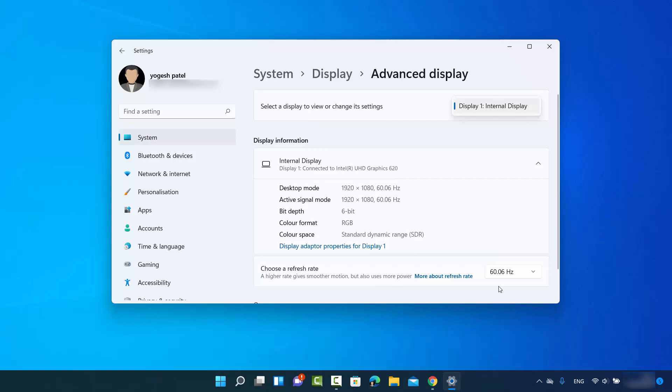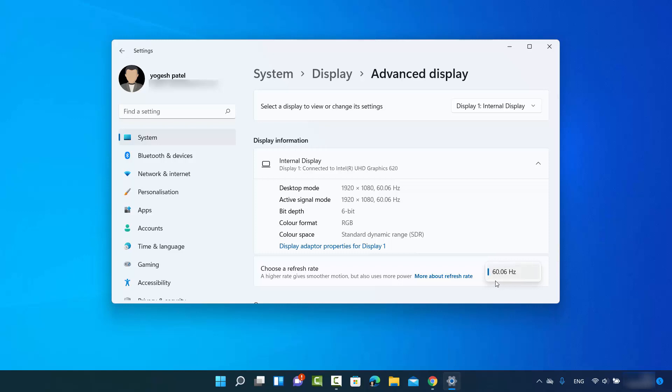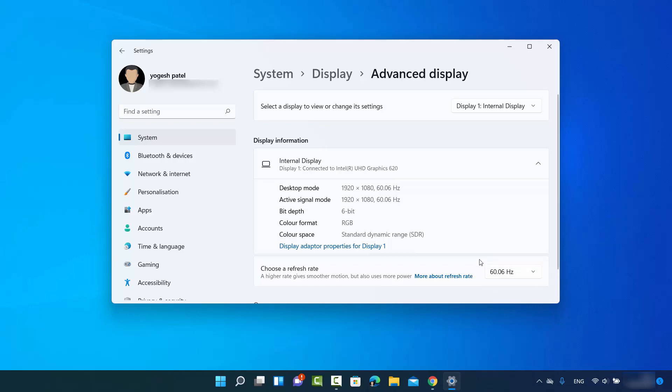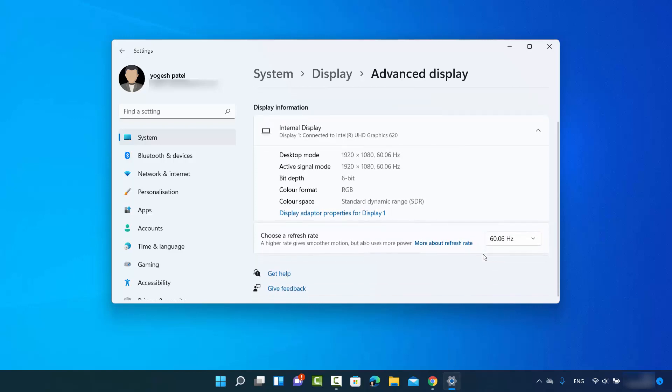If your display supports multiple refresh rates, then you can just click on this drop-down menu and then it's going to show you other refresh rates also which your monitor supports, and you will be able to change your refresh rate for a particular monitor using this option. So this is how you can check and view display refresh rate on your Windows 11 operating system.